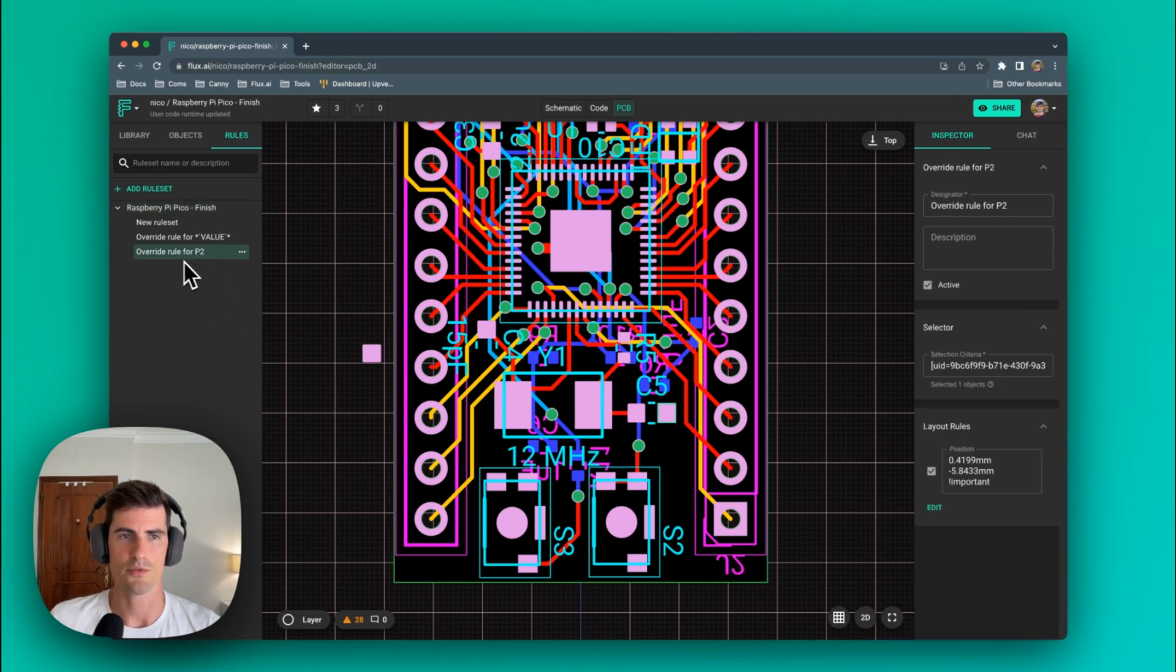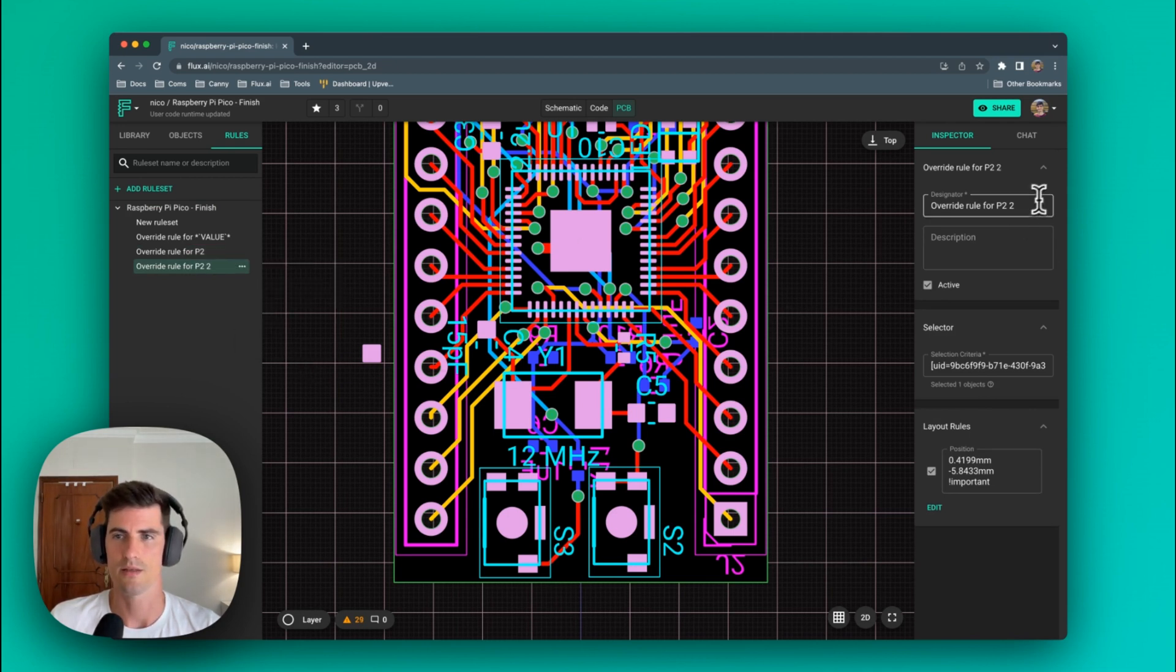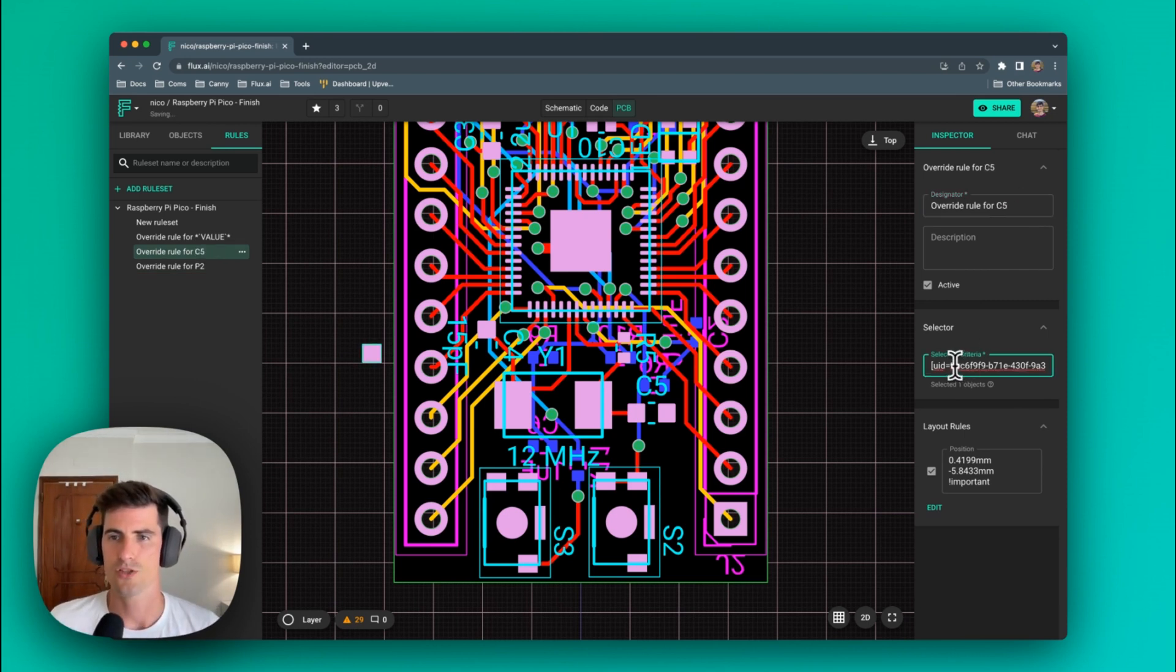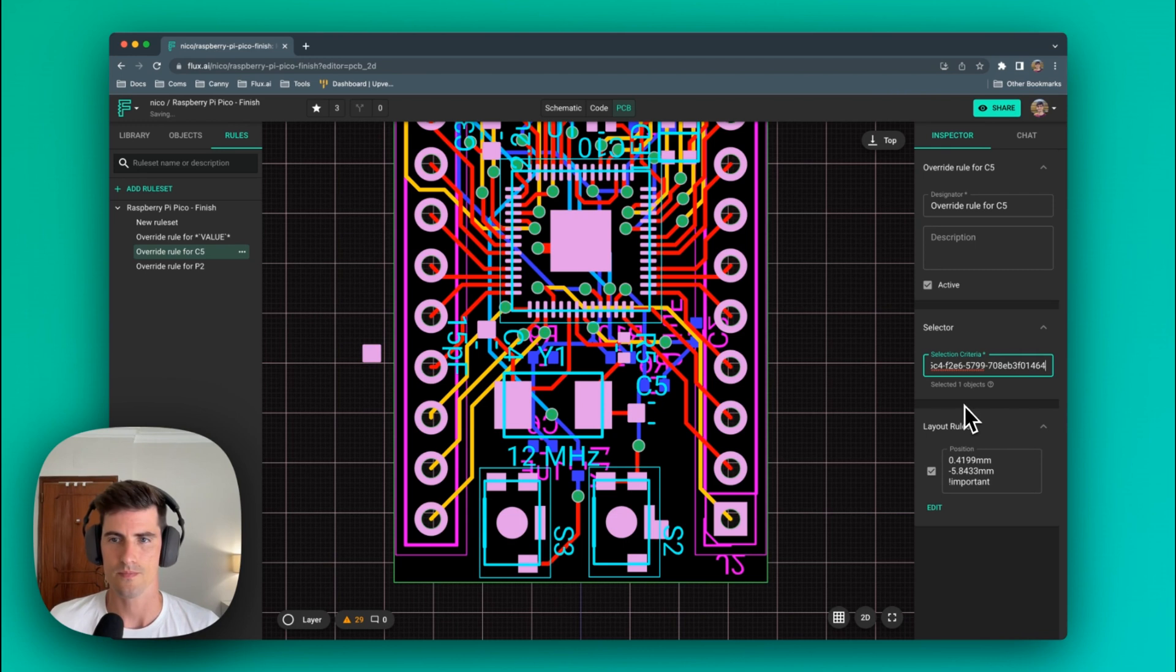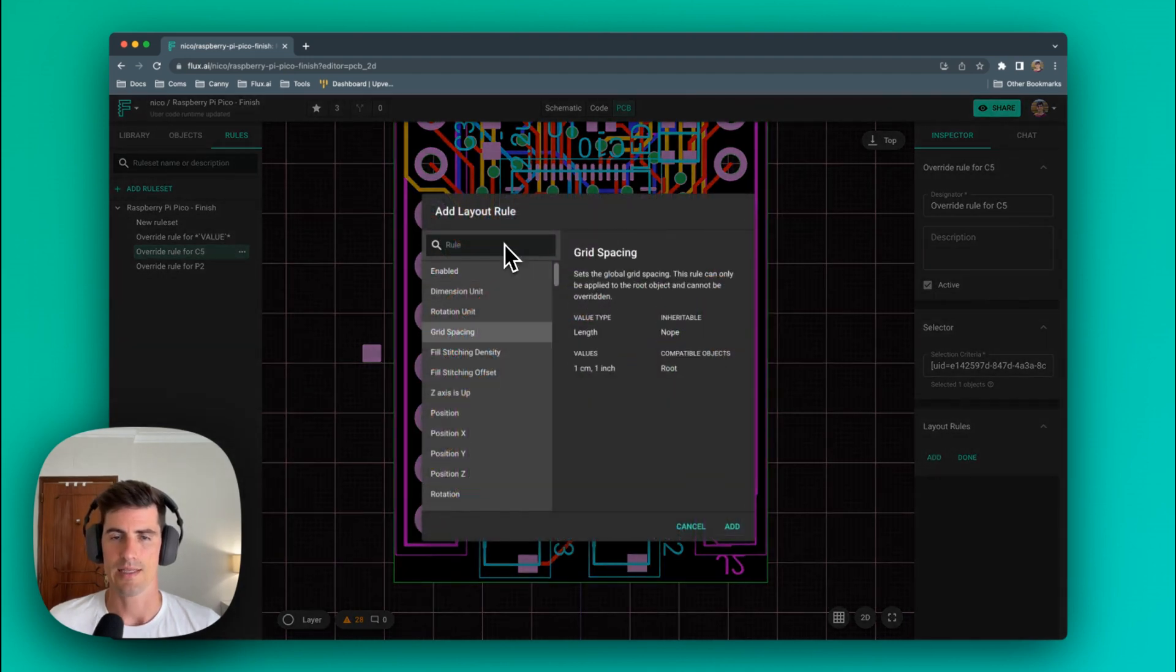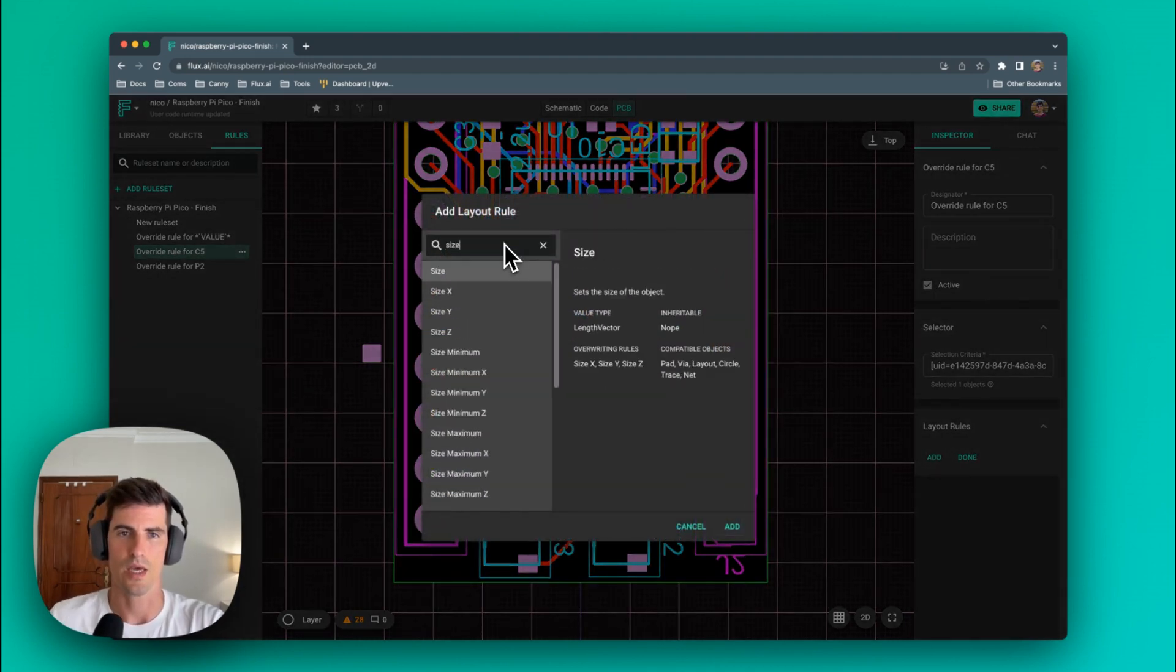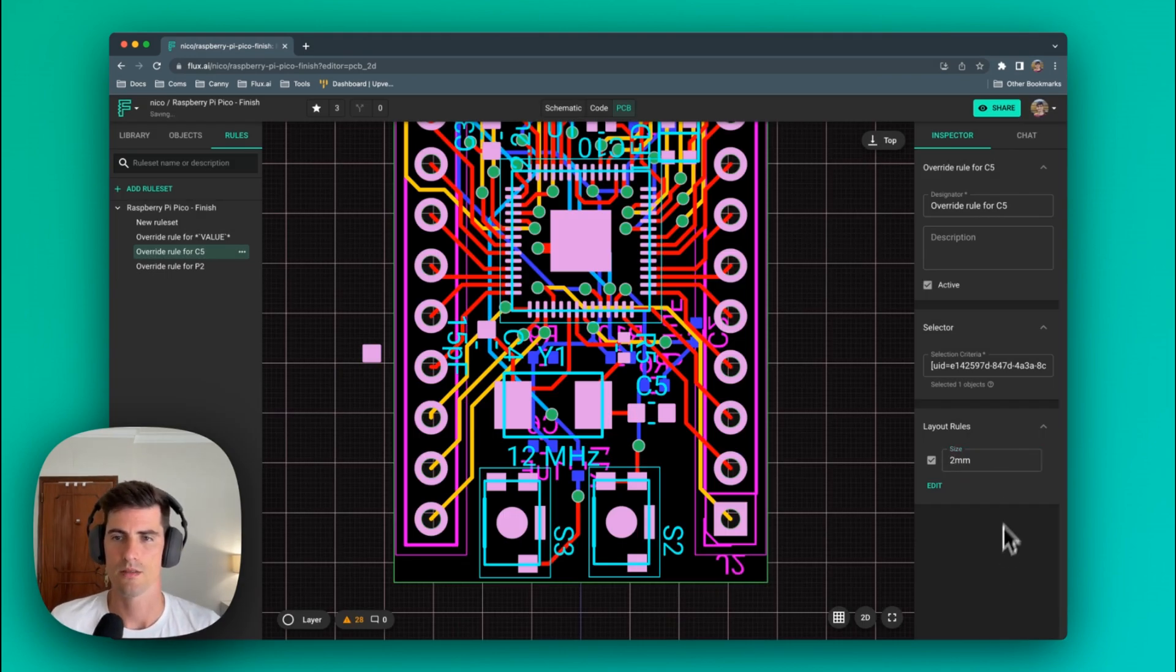Now we come to this rule that was generated by Flux. We duplicate it. Now let's change the name to for c5 and let's change the uid of the element that we want to modify. In this case paste in the element of the path that we selected. Now let's delete this rule to move the path back to the original position and let's add another rule with this case is the size rule to for example 2 millimeters.